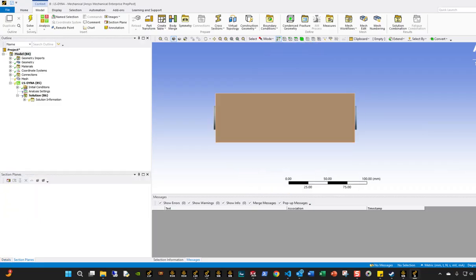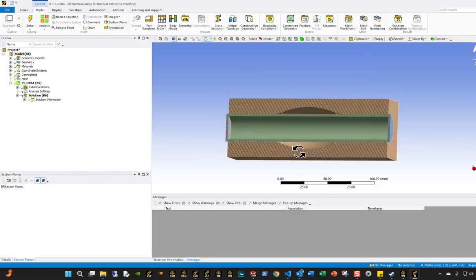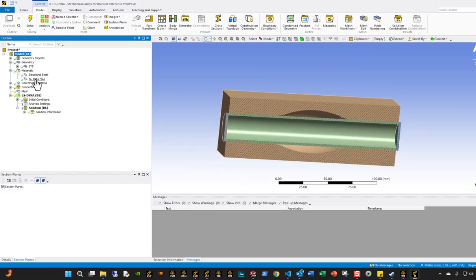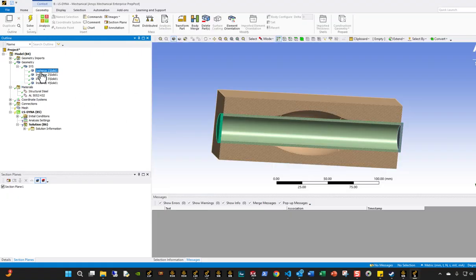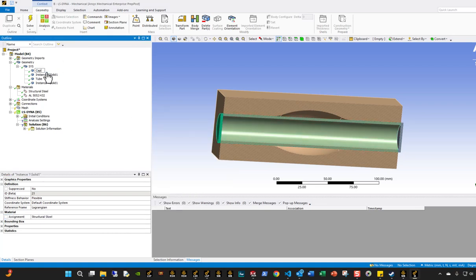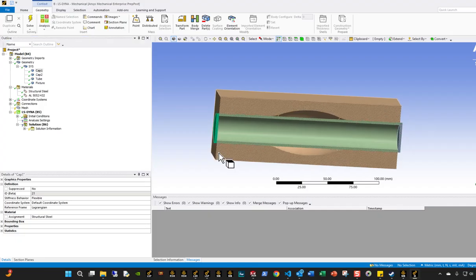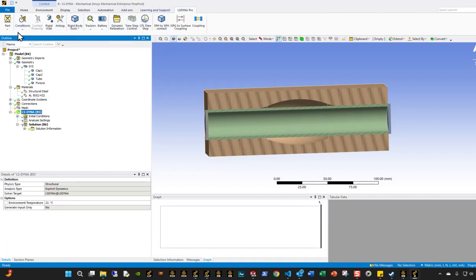I'm going to start with a cross-section so we can see what's happening in the model. We have aluminum material, which is a linear elastic material, applied to the green tube — I'll call this the tube. Then I'll apply aluminum material to it because it's a softer material. The other parts are cap 1 and cap 2, and the fixture is on the very outside. Both the fixture and the caps will use steel material, and I'm going to make the caps rigid as well.